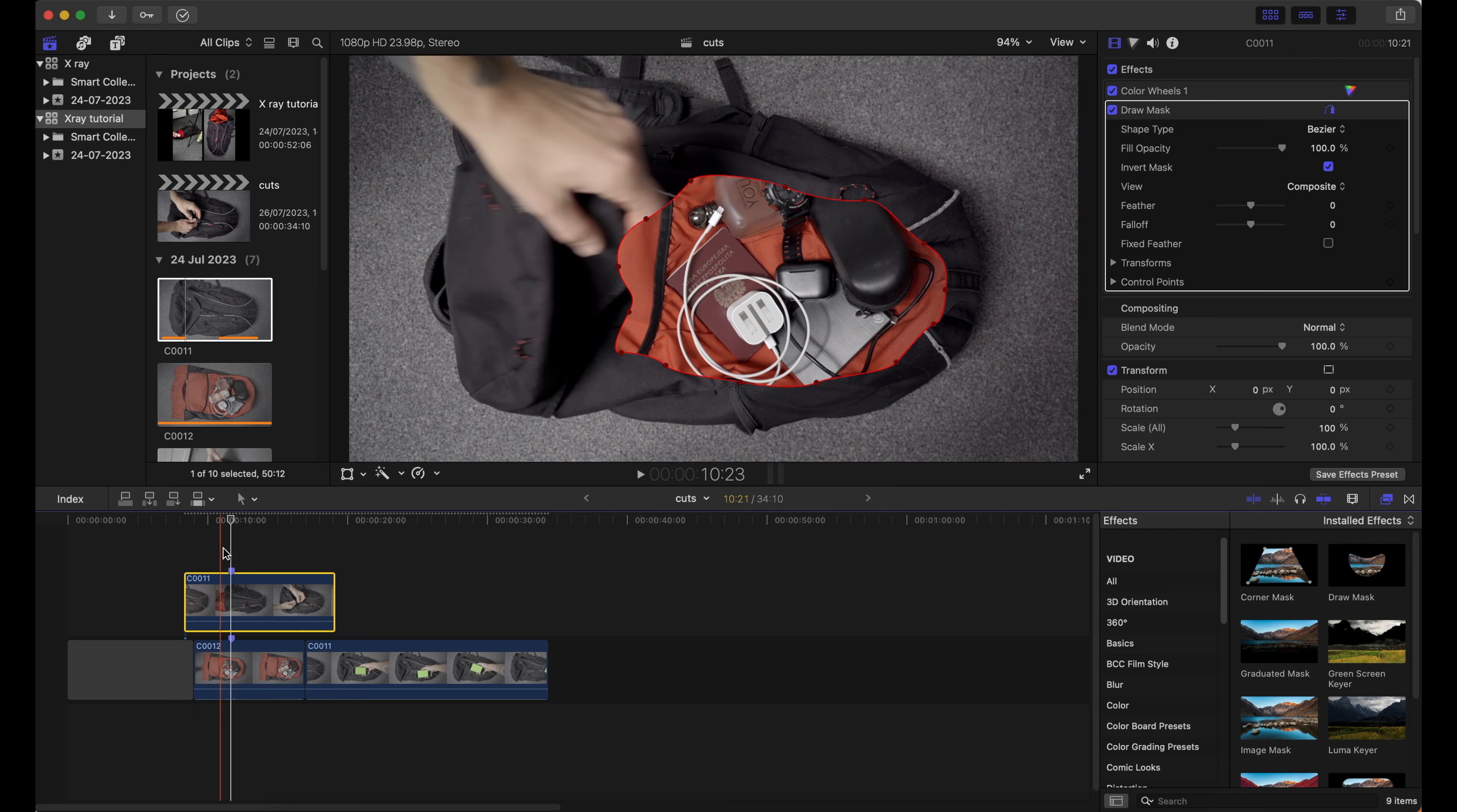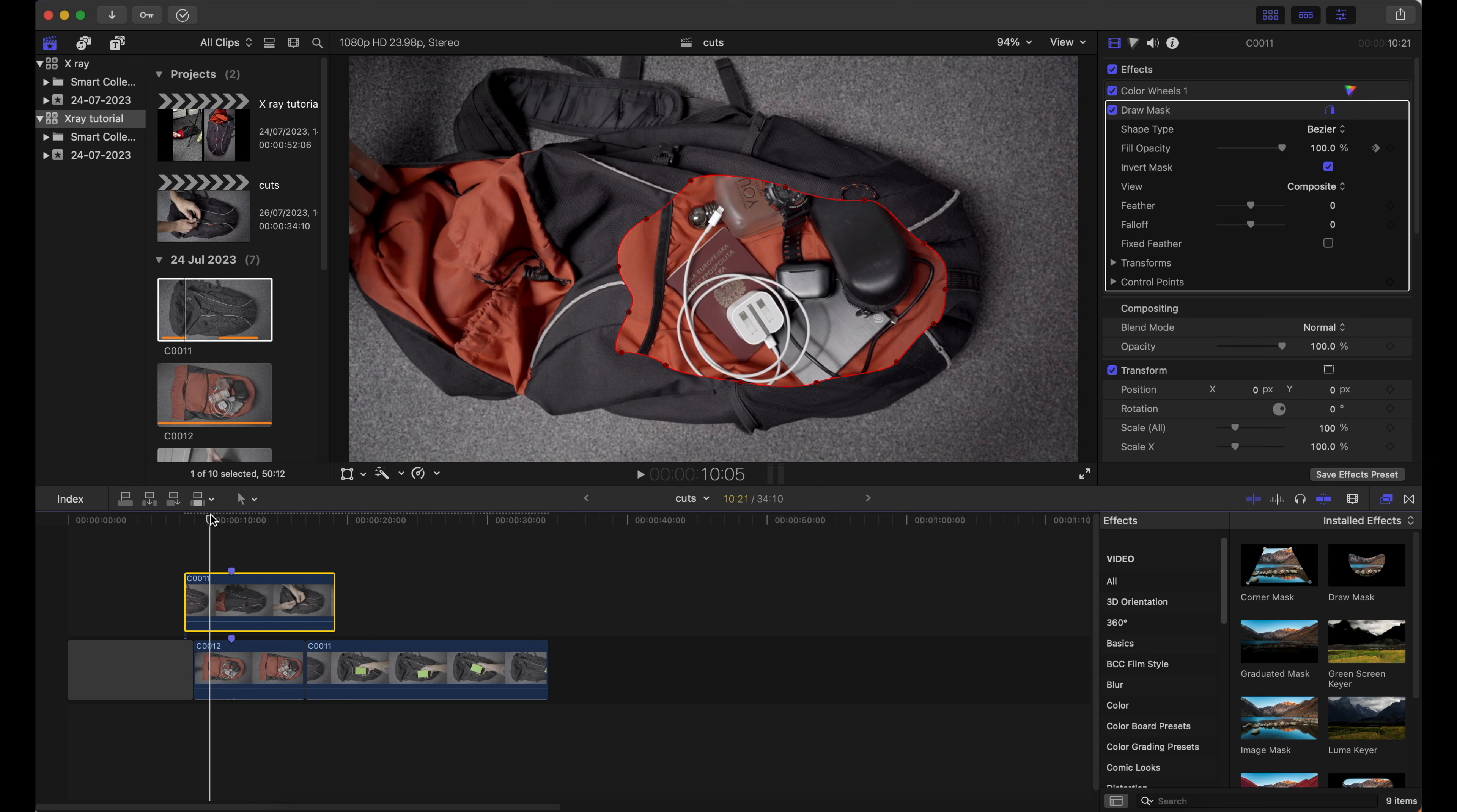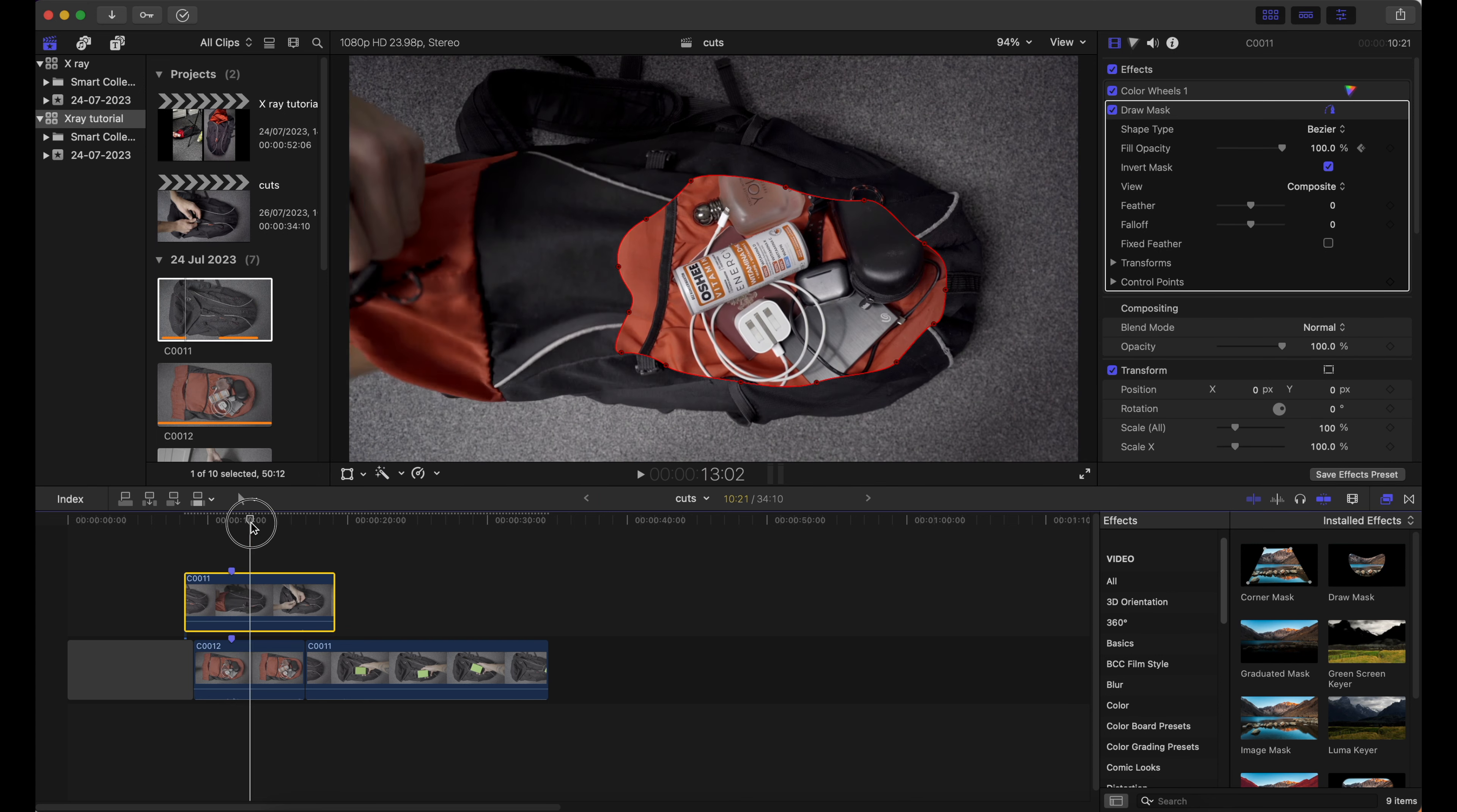Next thing I'll do is to play with the mask opacity. I will set a keyframe, where the marker is on the top clip, and move a few frames back and turn the opacity down to 0. Then I'll move a few frames after the marker and do the same.